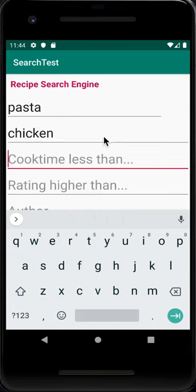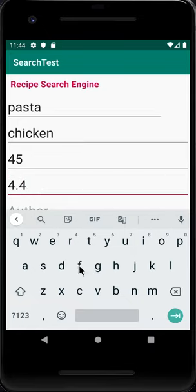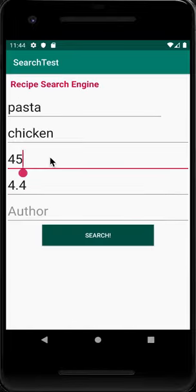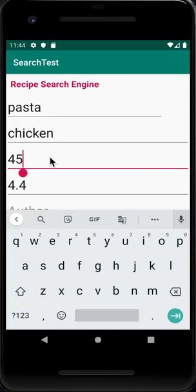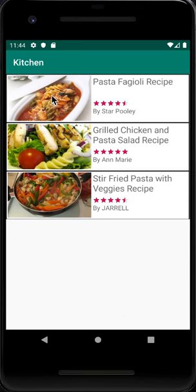For the complex search we enter 'pasta' and 'chicken' as keywords, set the cooking time to less than 45 minutes, and the rating to 4.4, then click Search. We get no results, meaning no recipe matches all those criteria. We then try cook time less than 60 minutes and get three results.